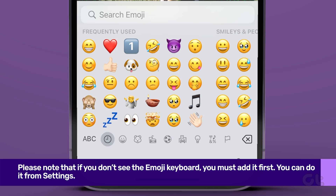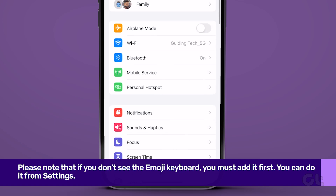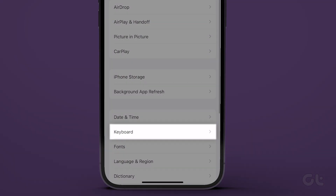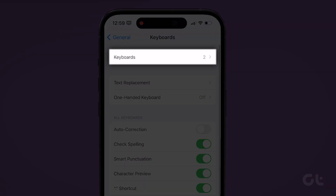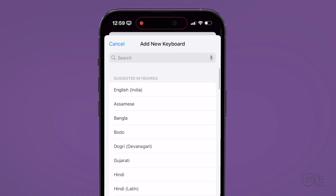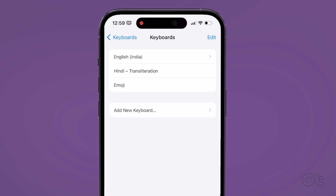Please note that if you don't see the emoji keyboard, you must add it first. To do that, go to iPhone settings, then tap on General. Now tap on Keyboard and then Keyboards. Tap on Add New Keyboard and select Emoji. You have now added the emoji keyboard.